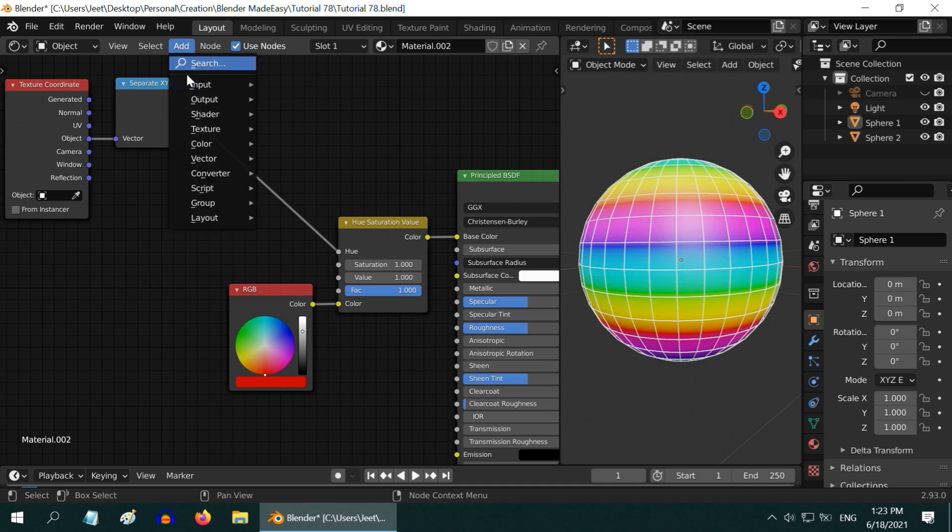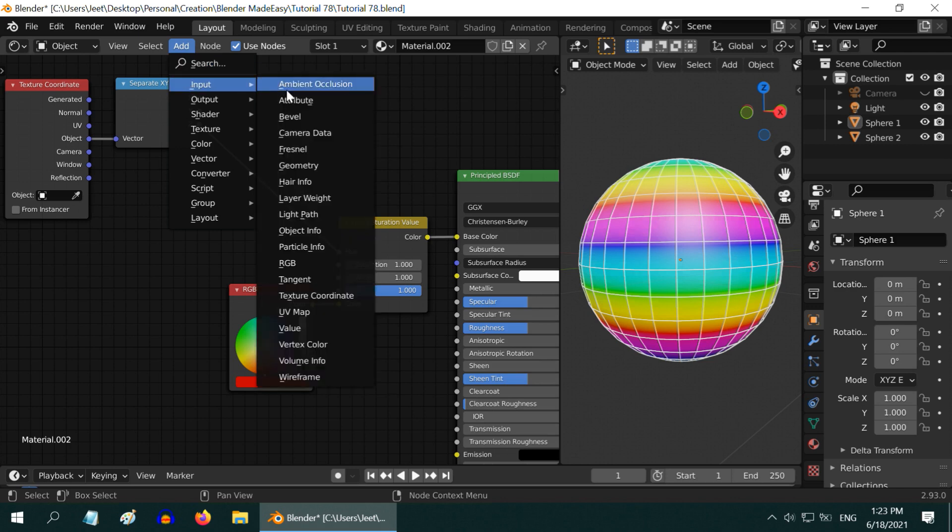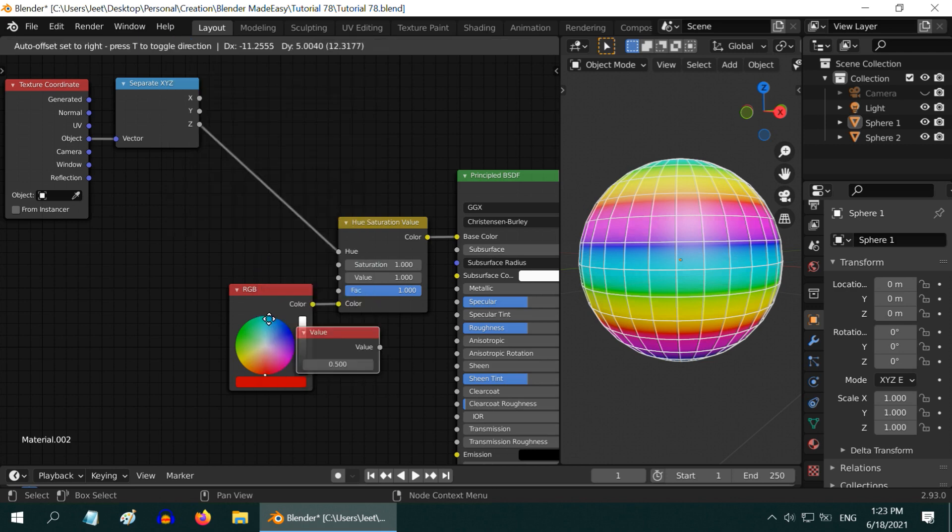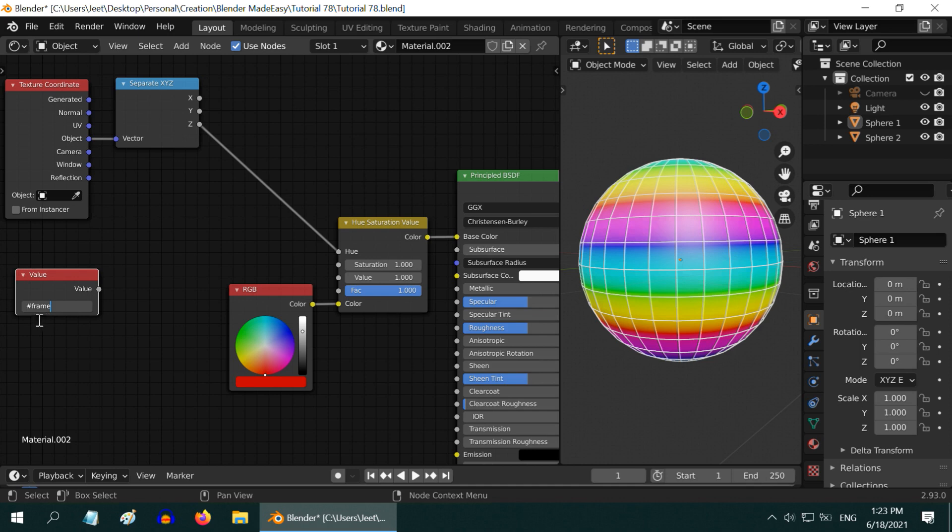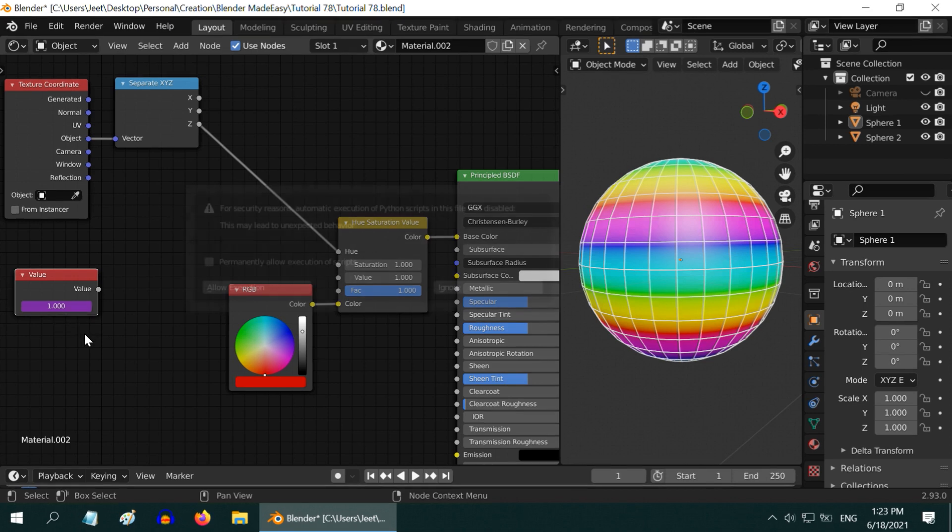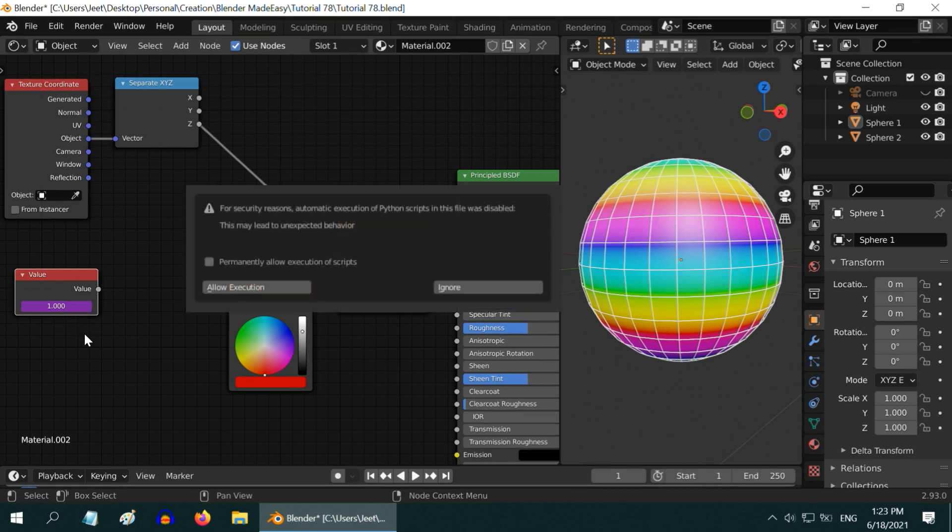Let's first go to the Add menu and add one Value node here. In the value field of this Value node, type #frame. Be very careful about the spelling here—all the letters are in lowercase, there has to be no uppercase letters. Then press Enter. You can see that the field turned into purple, which means it now has a driver.